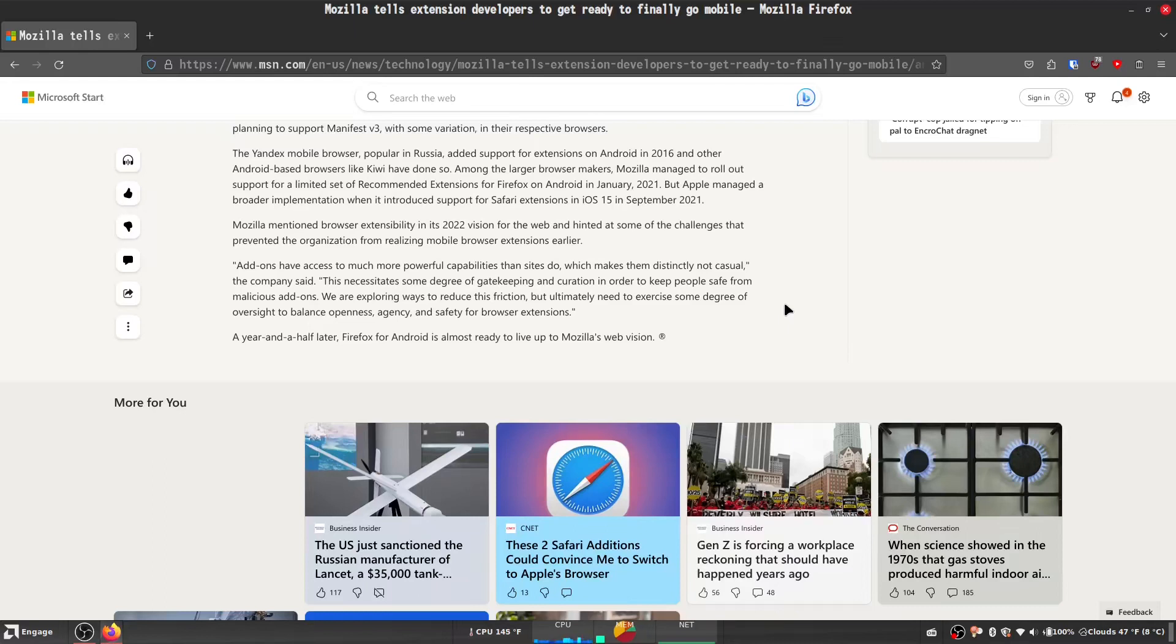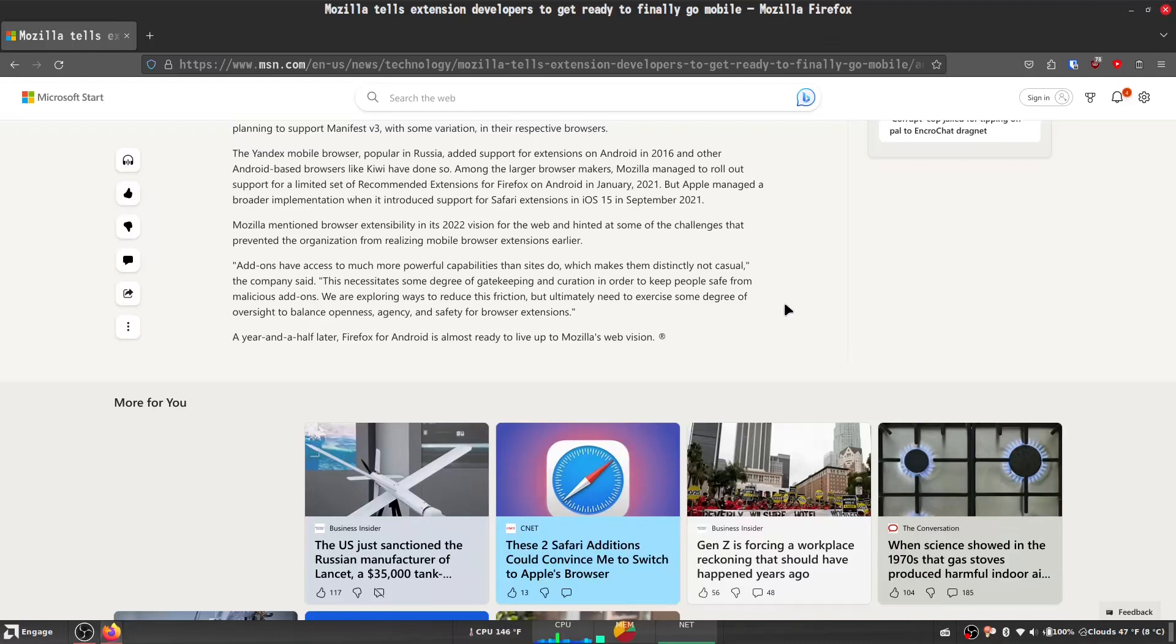Mozilla mentioned browser extensibility in its 2022 vision for the web and hinted at some of the challenges that prevented the organization from realizing mobile browser extensions earlier. Add-ons have access to much more powerful capabilities than sites do, which makes them distinctly not casual, the company said. The necessity is some degree of gatekeeping and curation in order to keep people safe from malicious add-ons.